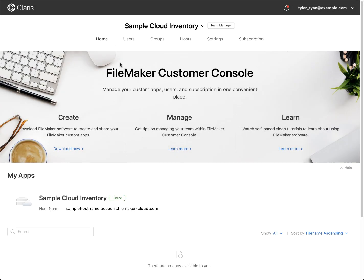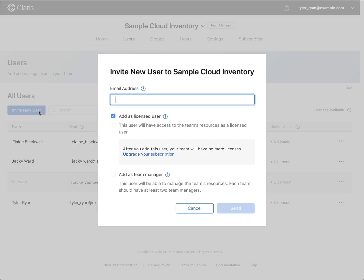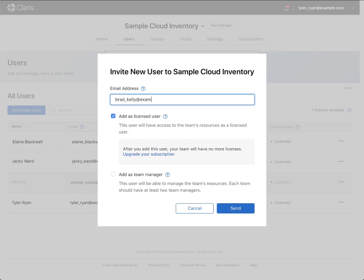We begin in the FileMaker Customer Console on the Users page. It is here where you invite others to join your team. To invite someone, click Invite New User and enter in their FileMaker ID. Don't worry, if the person you are inviting does not have a FileMaker ID already, they will be prompted to create one.